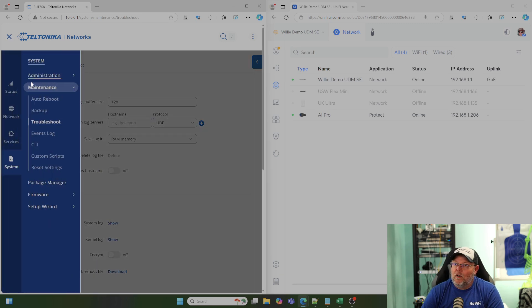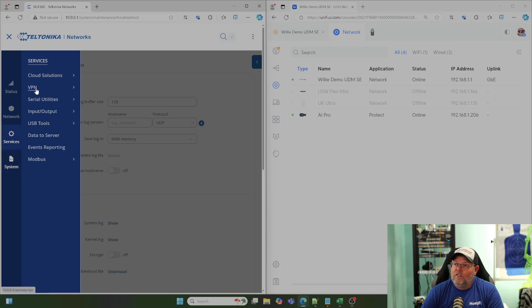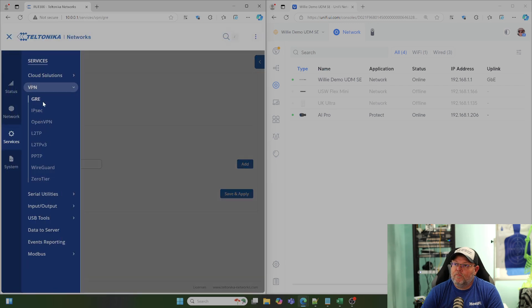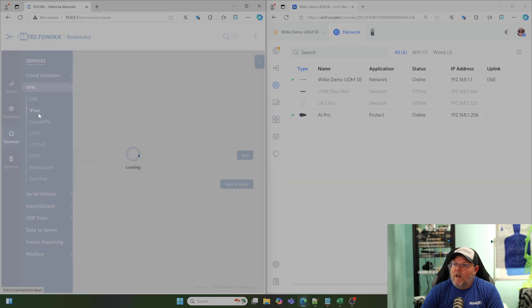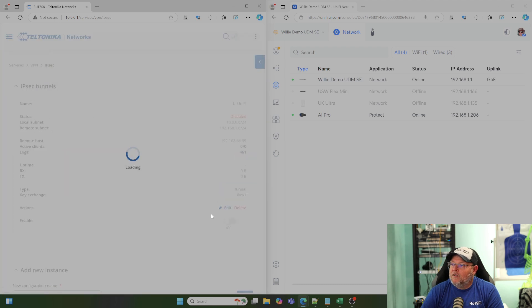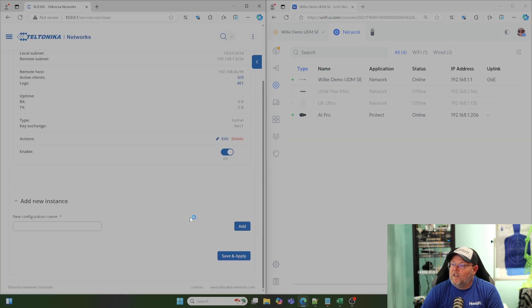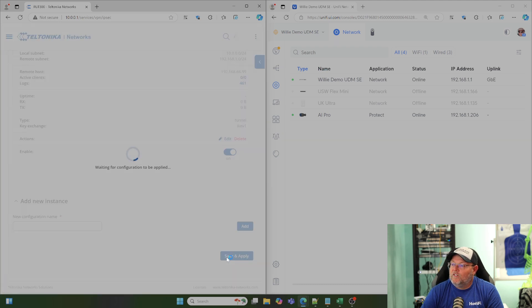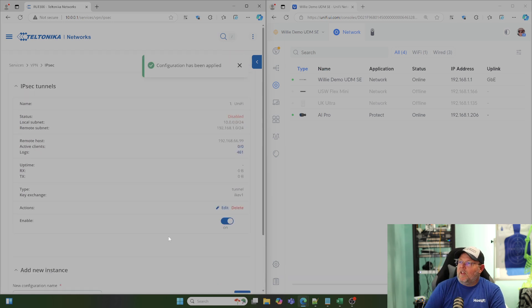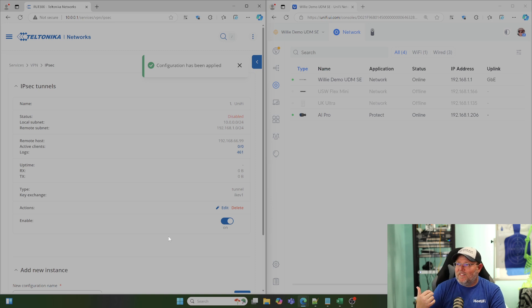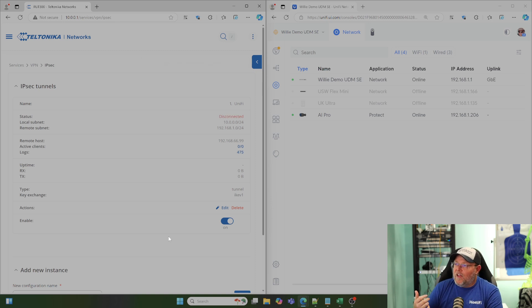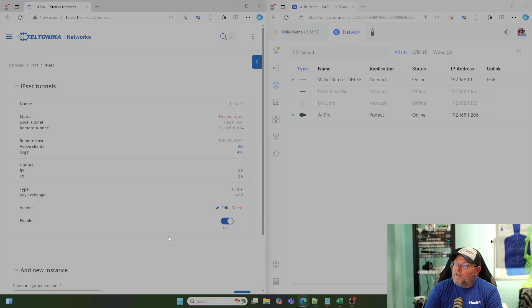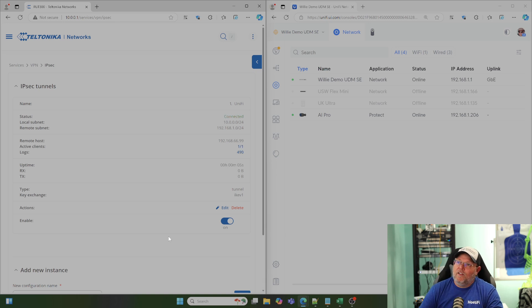So, now we're going to go back to our services VPN, IPSec. We're going to slide our little slider on. We're going to hit save and apply. The Teltonika is going to do its thing here because we didn't disable the UniFi side. So, now we went from disabled to disconnected and this should come online here in just a minute. Boom. There it is. Connected.